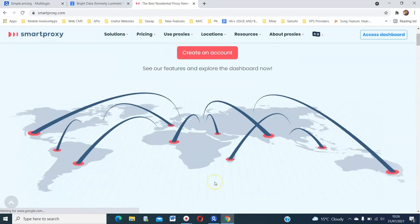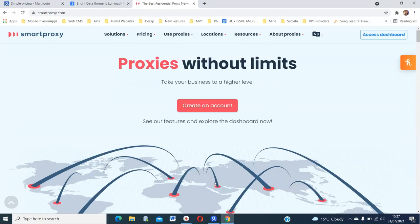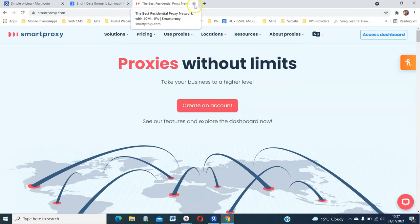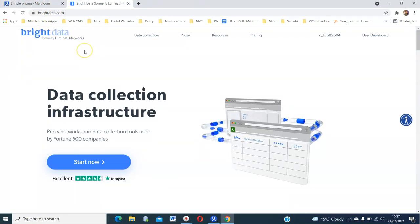But for the purposes of this video, we are going to use multi-login and Bright Data.